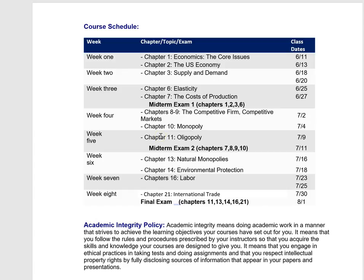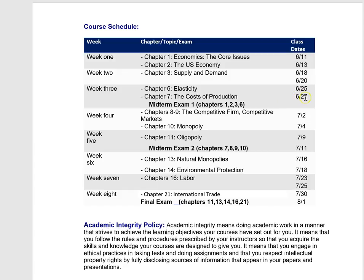We have class two times a week, so you can see the class dates are scheduled here. I've also listed the exams and when they'll be happening. We have two midterms—one on the 27th and the other on the 11th of July—and the final exam is on August 1st. Let's take week one for example.